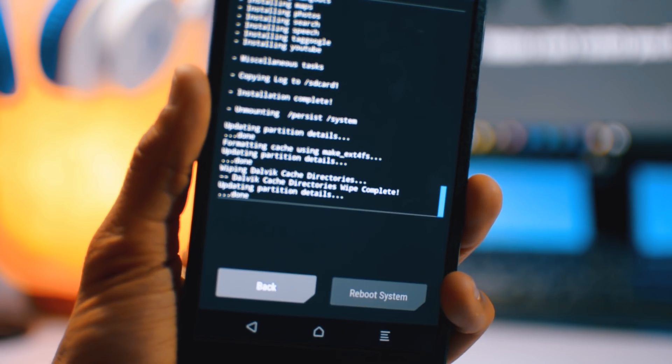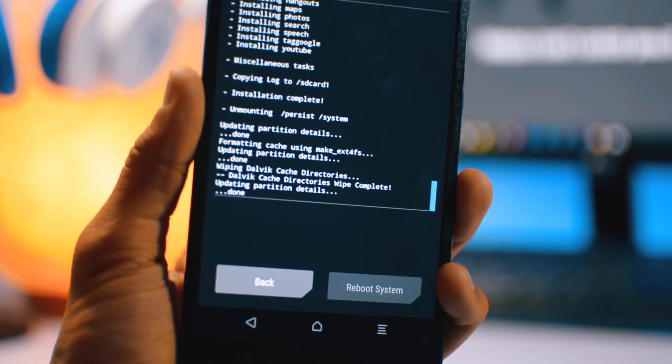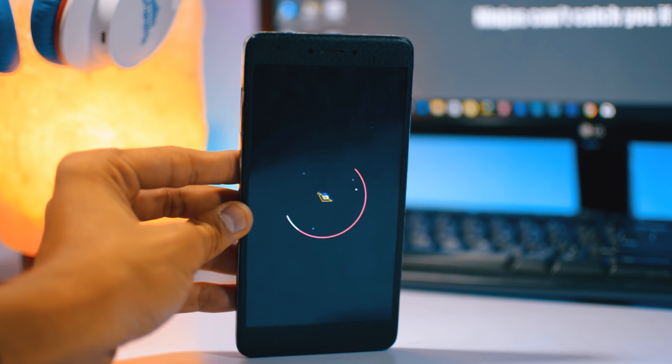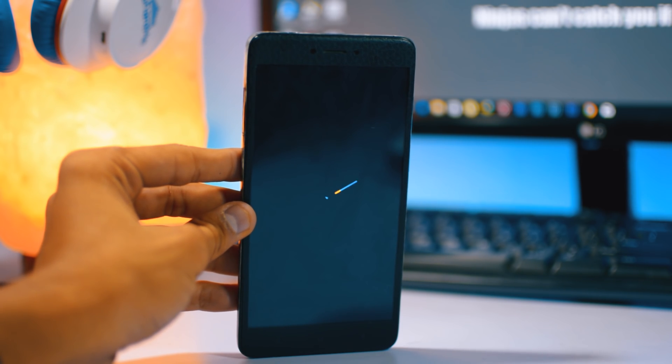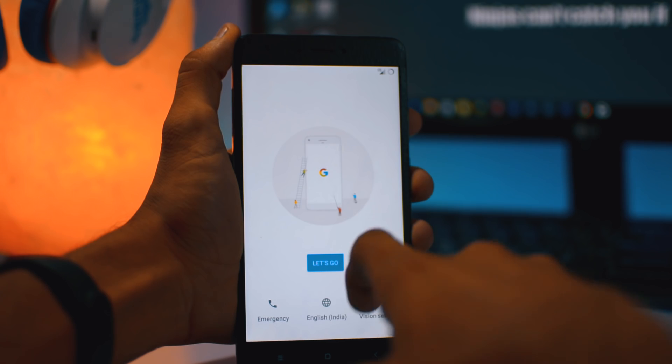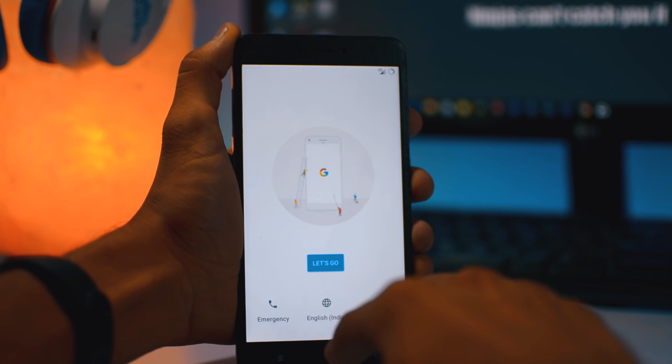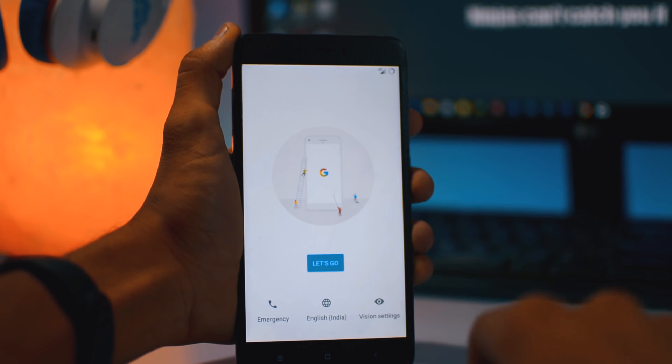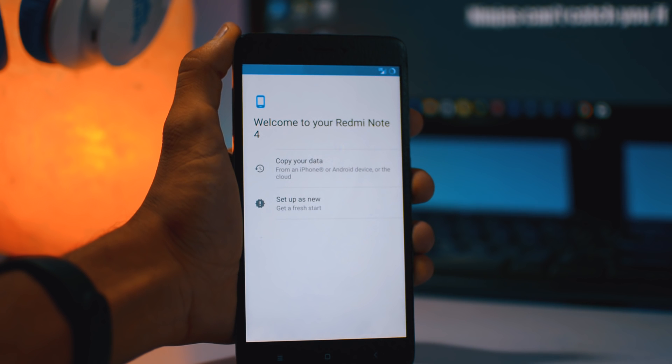After that, reboot the system. These all process will take about one or two minutes, so I just skipped all these things. After reboot, about 10 minutes, then here the setup is done. So I am just quickly setting up and then we will continue.